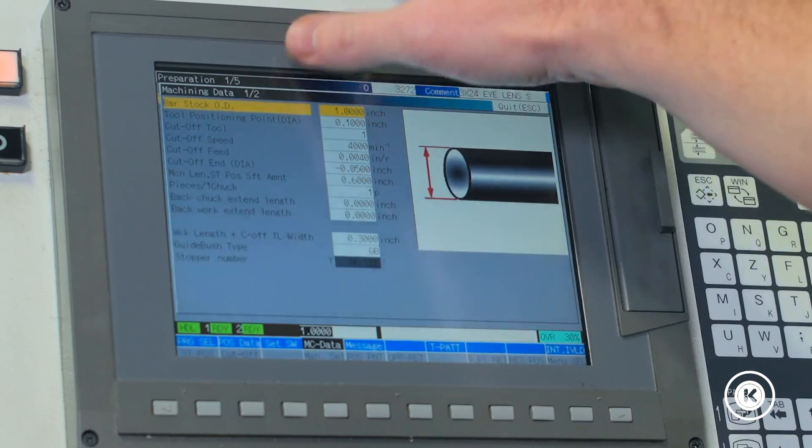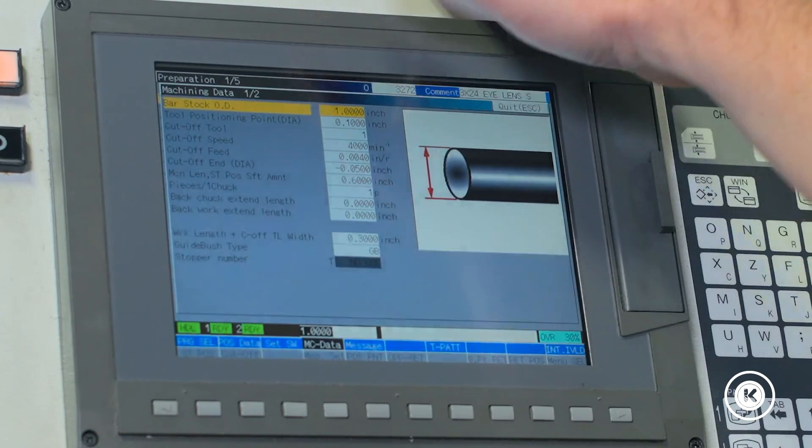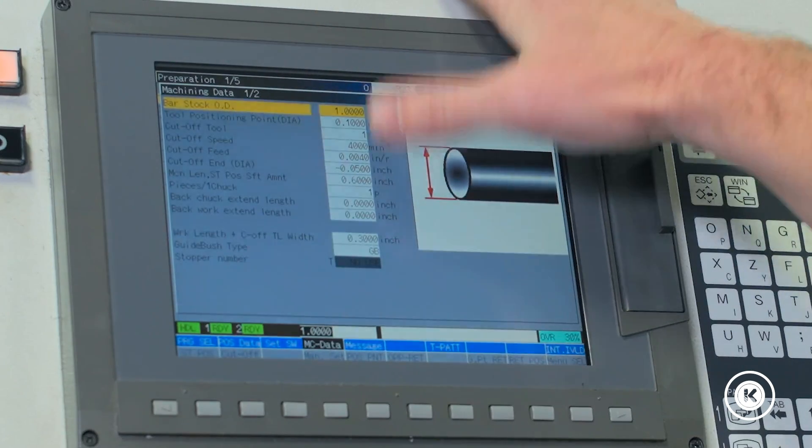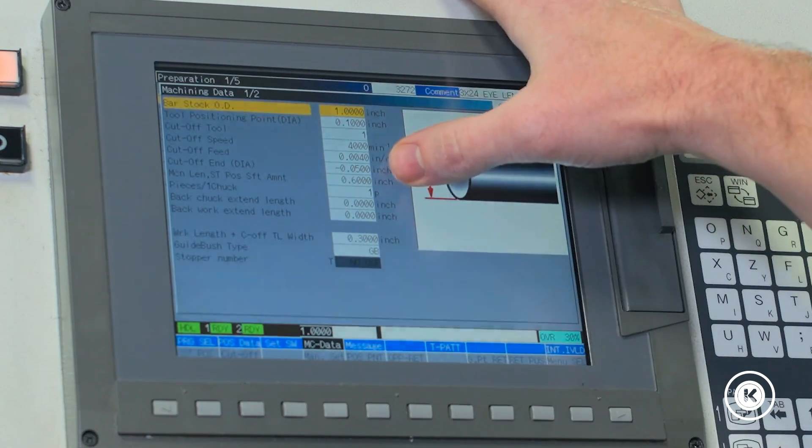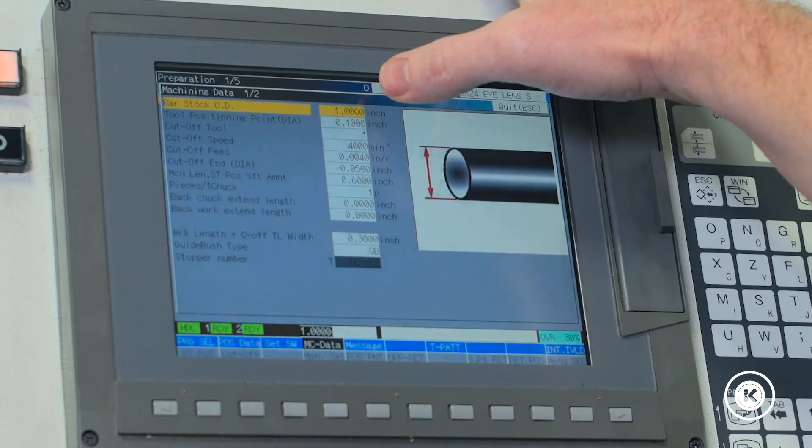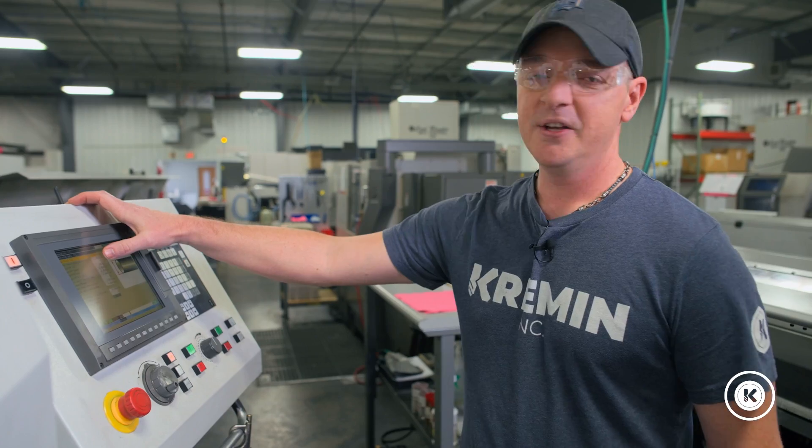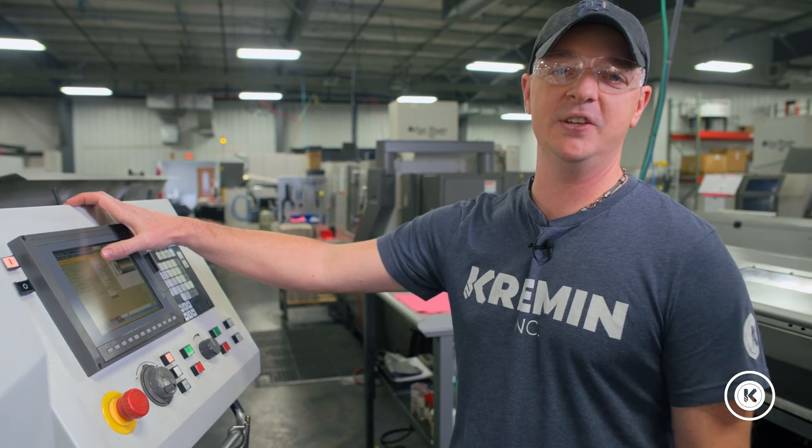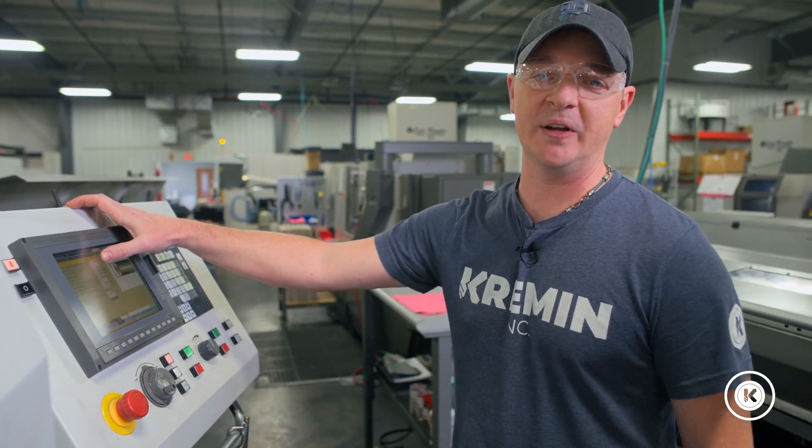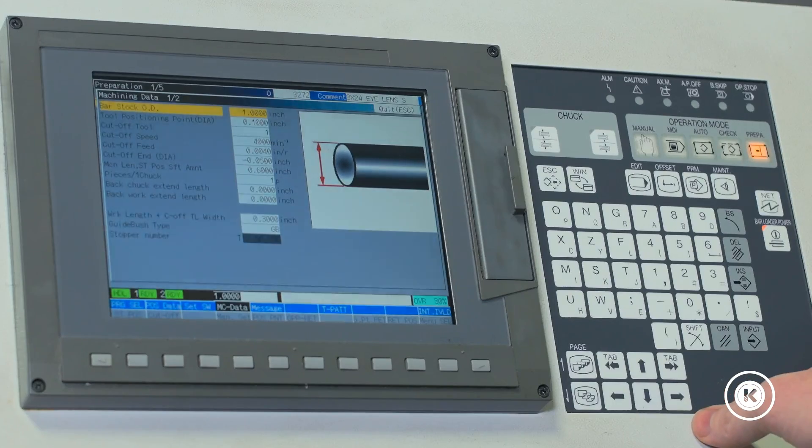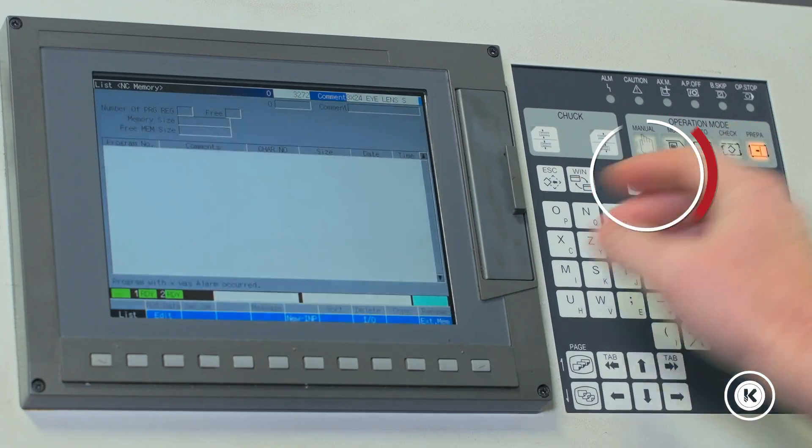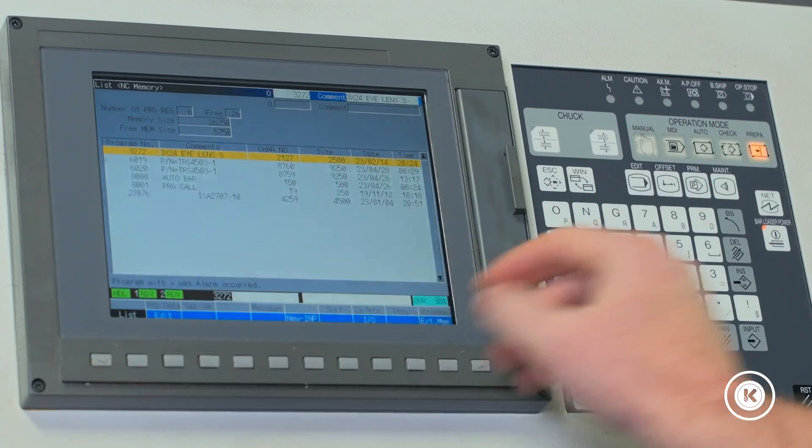On this page here the first one that pops up is the MC data page. This is all the verification and the hard parameters of your tool sizes, of your stock sizes, your speeds and feeds you'll be setting up and cutting off at. Once those are verified I'll go back to my edit page.